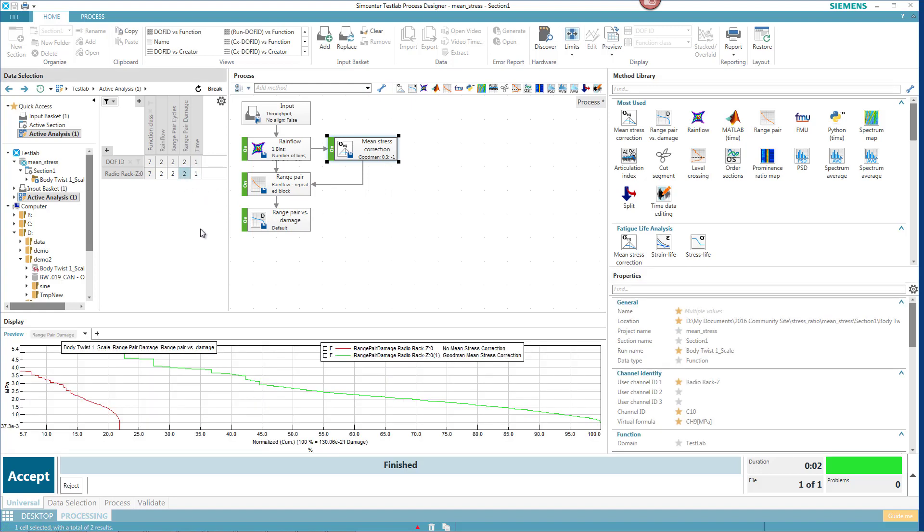And there's a big difference here. We got, with the Goodman mean stress correction, a lot more damage accumulated relative to having no mean stress correction.